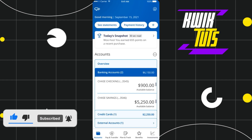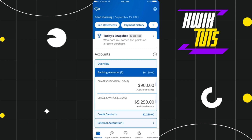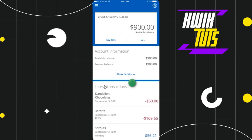Once you're successfully logged in, you need to select your checking account or your credit card to find the charge you would like to split. After selecting it, you will land on the next page where you are going to see the details relating to your latest transactions.